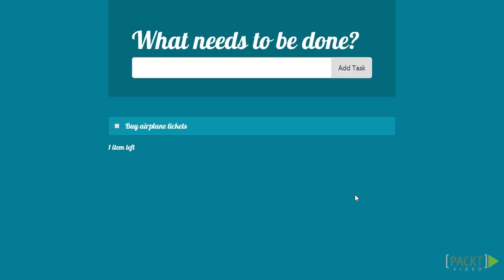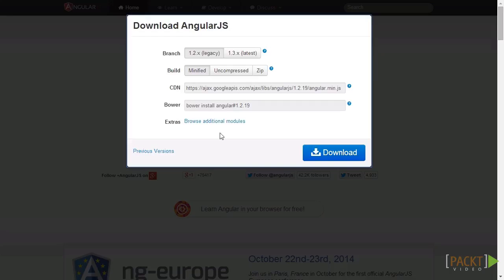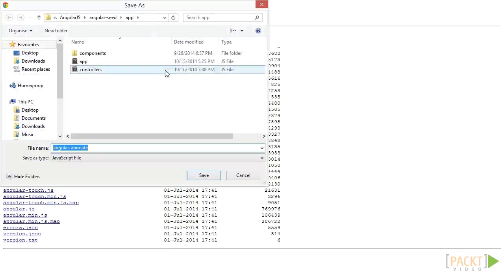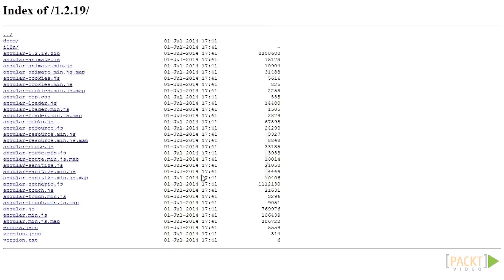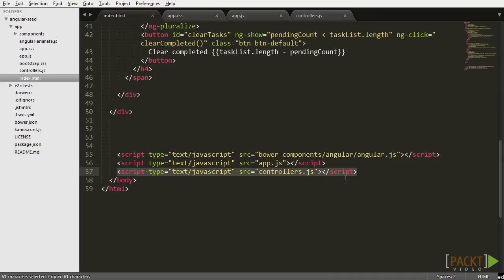The first option is to do it manually. You can go directly to the angularjs.org page, click download, browse the extra modules, and add it to your project folder. Then add a link to it on your index.html file, and it's done.